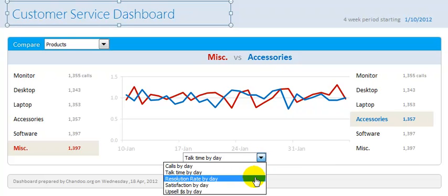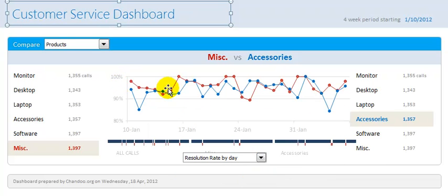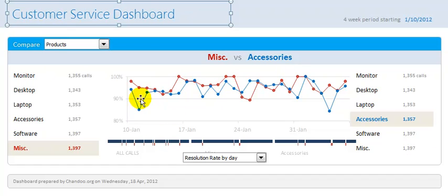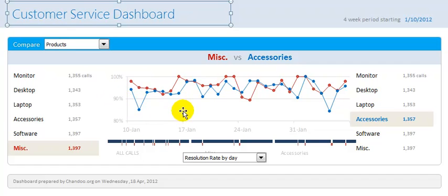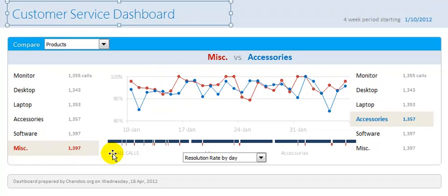The third thing you can do is see the resolution rates — how many calls are resolved. You can see the resolution rate drops very low on a couple of days for the blue line, Accessories, and it goes up to about 95 percent. The resolution rate tells me out of 100 calls how many have been resolved. The red line seems to constantly hit 100 percent a couple of times.